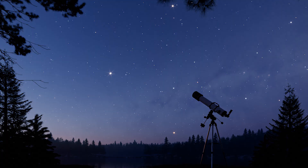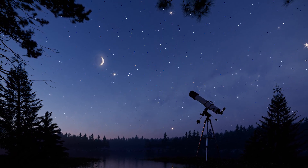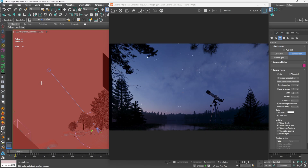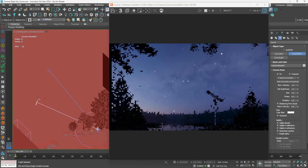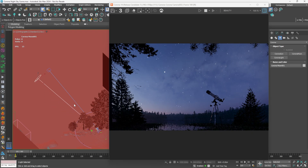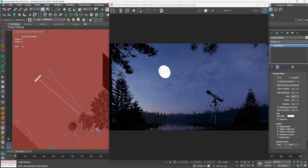But what is a night sky without a beautiful moon? Now it can be simply added by an icon in a similar way as the sun. We just need to place it where we want it to be in the viewport. To control it, we can use a few parameters in the Modify tab.